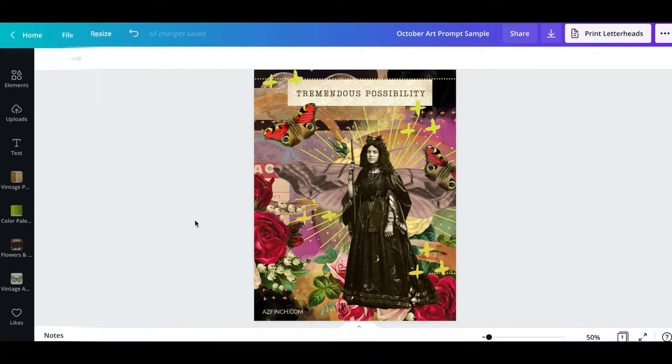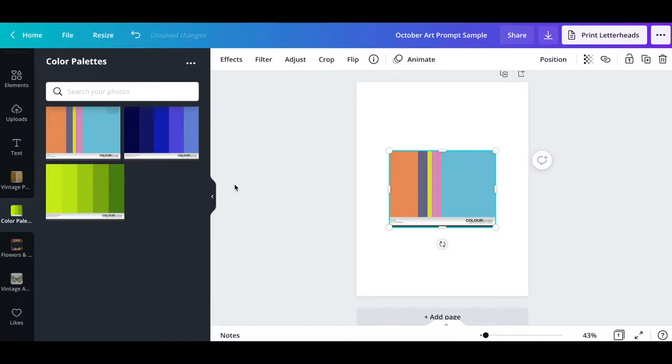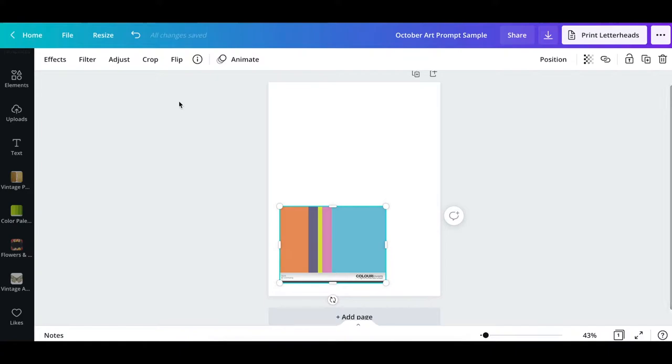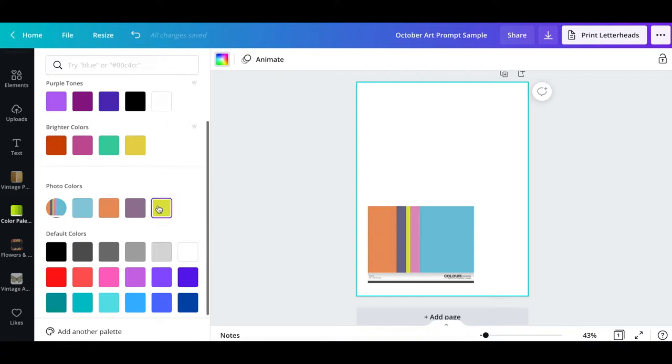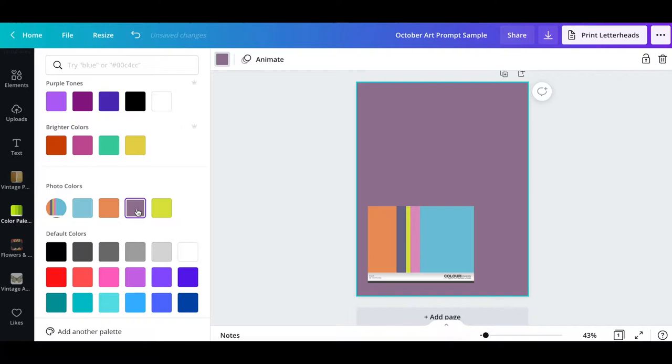So to start with, I'm grabbing this color palette which I got from colorlovers.com. It's based off of an opal which is October birthstone and I'm going into the color selector and going to photo colors and selecting this purple as my background, the base color for my background.